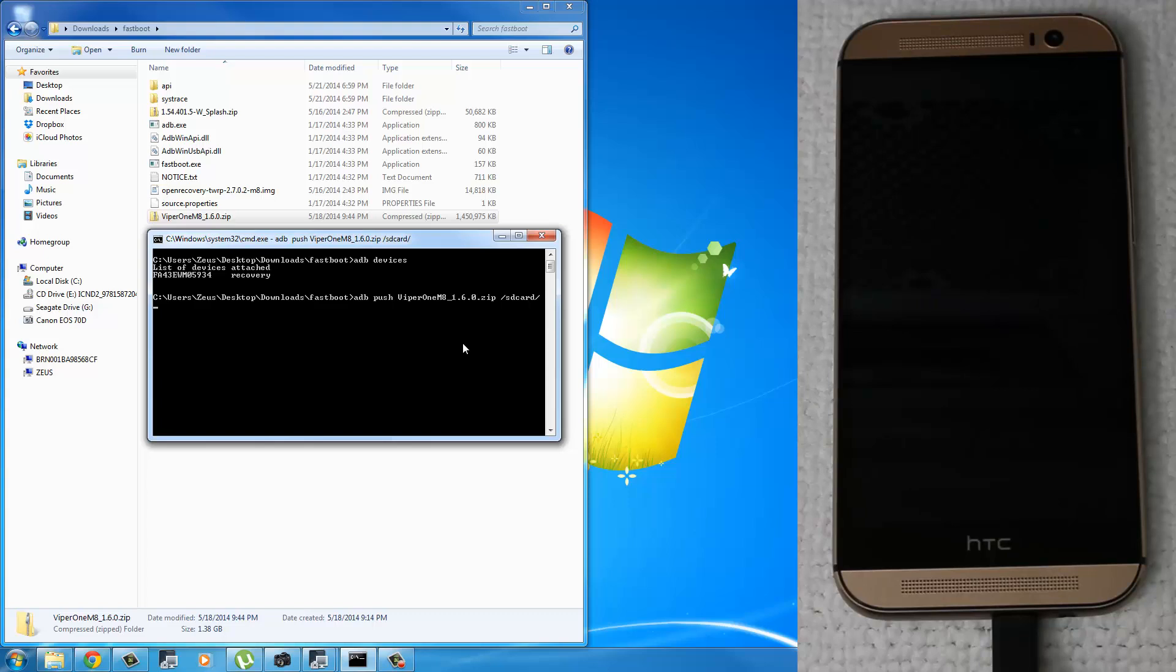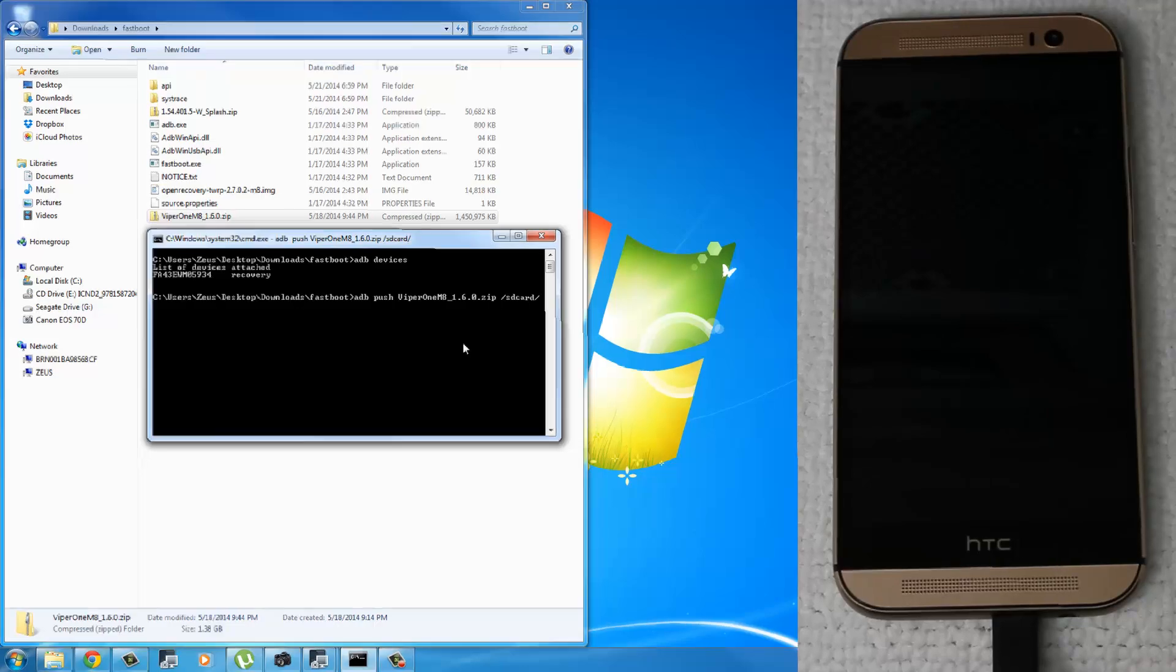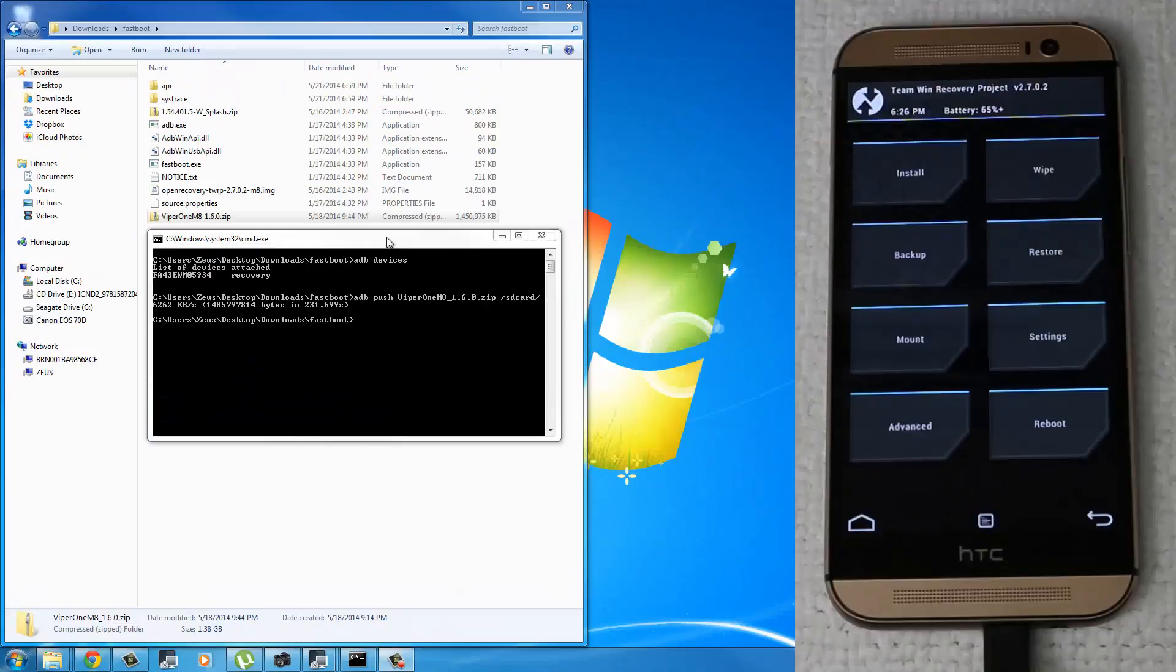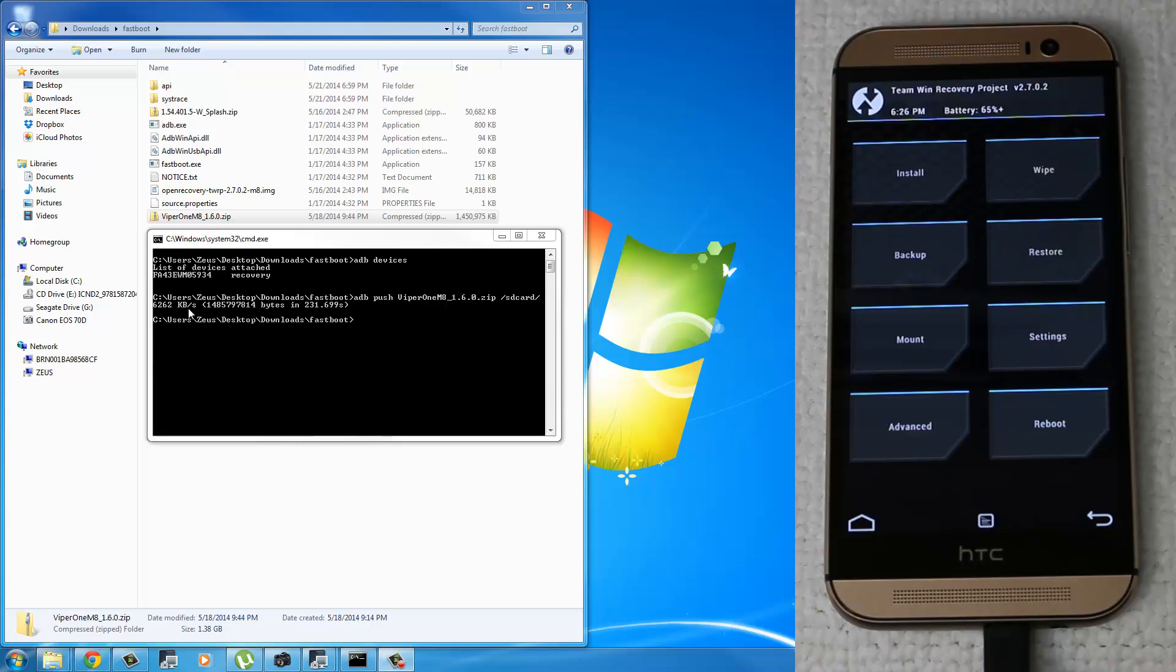Now the phone is going to receive the Viper1ROM. It should take no more than five minutes, maybe two minutes. So just wait this process out. Once the process is complete, you're going to see this over here. This is a successfully sent message. It says that X amount of bytes were sent in 231 seconds.